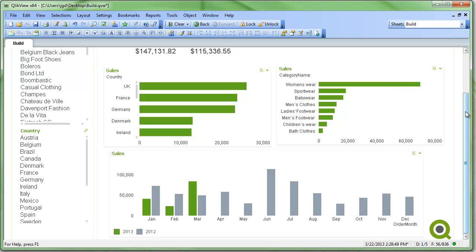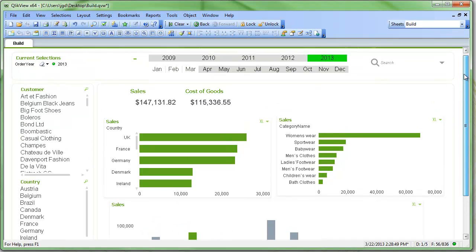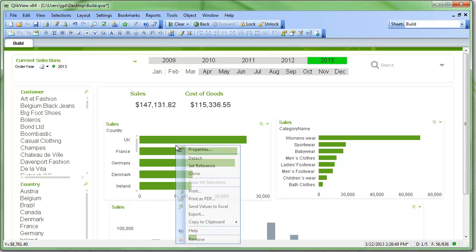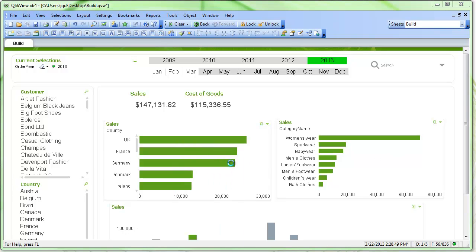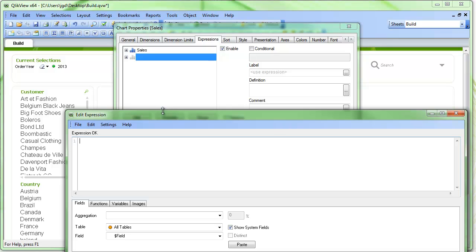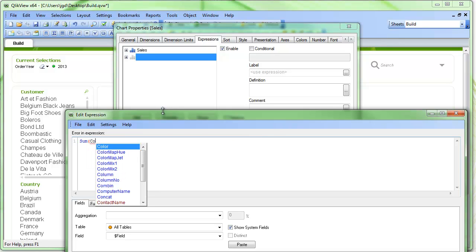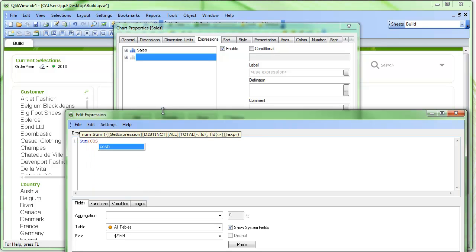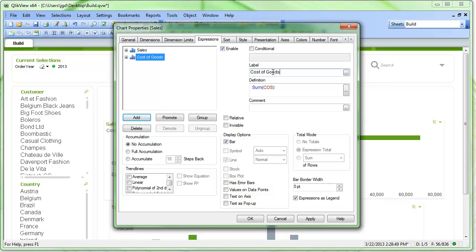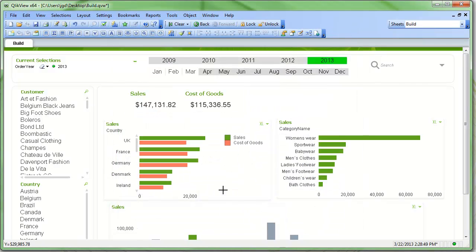So how can we go about making that a little bit more dynamic? Well, one of the easiest ways to do that is we can just add in a new expression. And we would just sum COS for cost of goods. We'll call that cost of goods. I click OK, and I can add that in and compare the two.